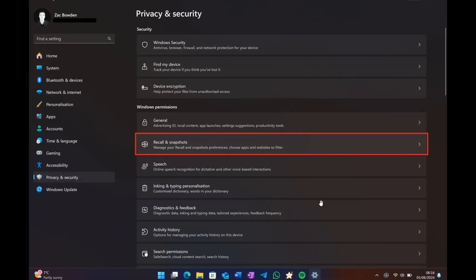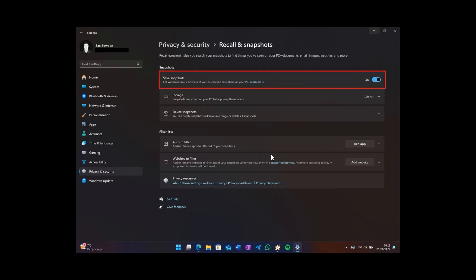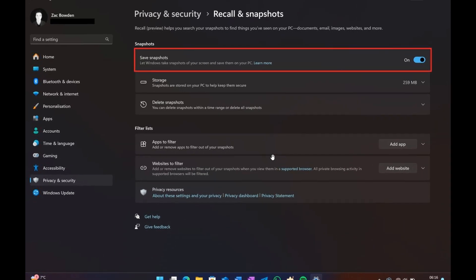On the Privacy and Security page, you will see Recall and Snapshots — click on that. Then on the Recall and Snapshots page, you'll see Save Snapshots, and you would toggle that setting off.